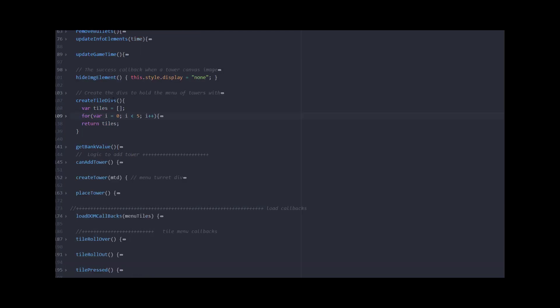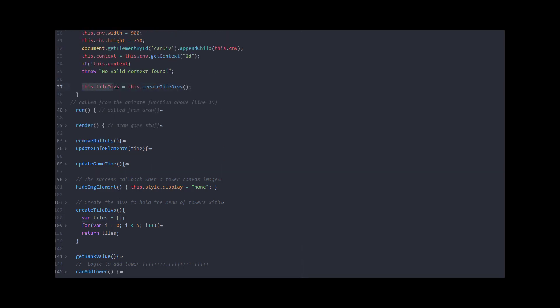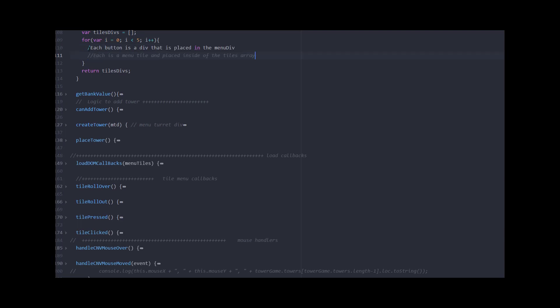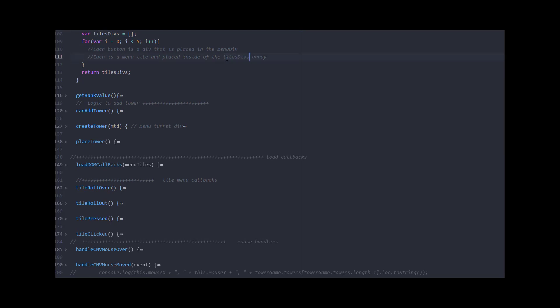Now I'm going to create my tile divs for the menu tiles. Unlike the info tiles, I'm going to create these in a function in JavaScript. I'll write this.tileDivs, which is going to return an array of tile divs. Notice I also have an array of towers — the towers are the things going onto the canvas, while the tile divs are these divs that function as buttons with little rollovers. So I've got to write this function called createTileDivs. It has three parts: I create a local variable which is an array of tile divs, then a for loop creating five tiles from i equals 0 to 4, and then I return tileDivs, which gets loaded into this.tileDivs.